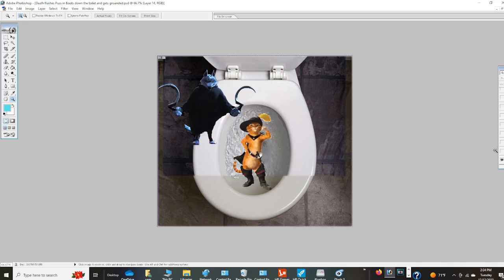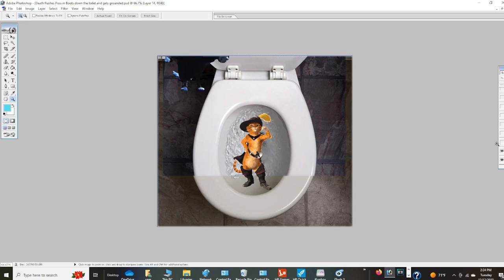Death. You idiot. Did you just throw me in the water? Shut up, Puss in Boots. Anyway, it's time to flush Puss in Boots down the toilet.